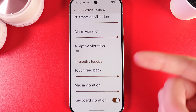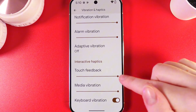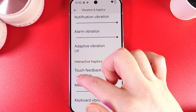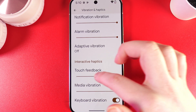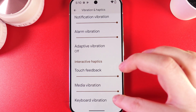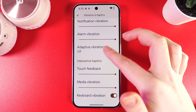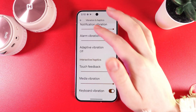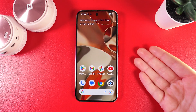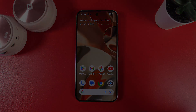We also have Touch Feedback and Media Vibration, which can be adjusted manually by moving your finger along the sliders. And that's it — I hope this video was helpful, and thank you for watching.